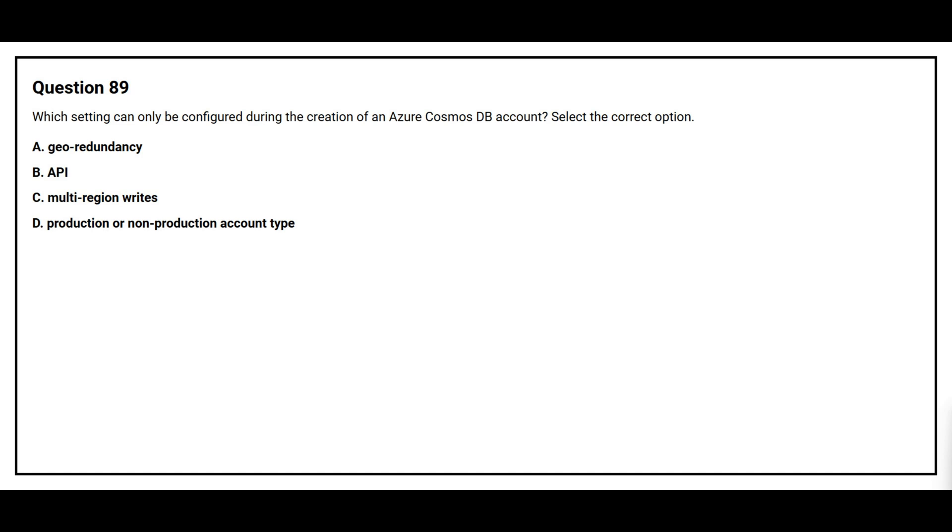Question number 89. Which setting can only be configured during the creation of Azure Cosmos DB account? Select the correct option. Option A, Geo Redundancy. Option B, API. Option C, Multi-Region Rights. Option D, Production or Non-Production Account Type. The correct answer is option B, API.